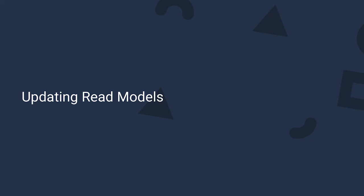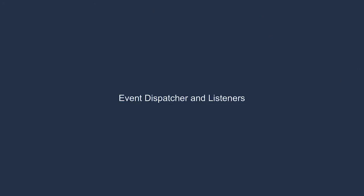So, let's talk about how we can update read models using domain events. But first, we need to take a moment to build up a simple event dispatcher and get used to how it sends events to its event listeners.